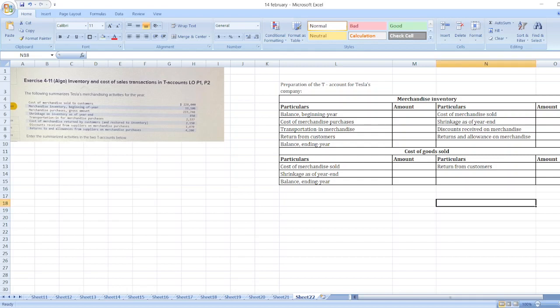The question is to summarize Tesla's merchandise activities. We have to enter the summarized activities in two T-accounts below: Merchandise Inventory and Cost of Goods Sold.